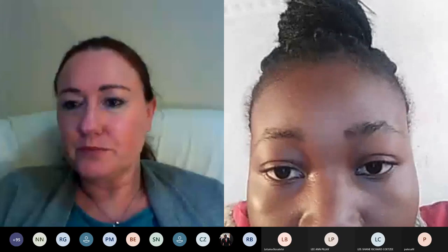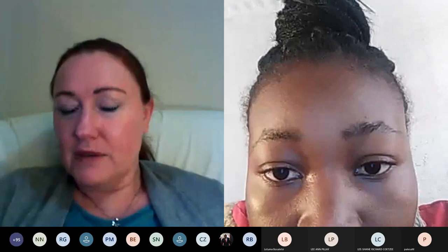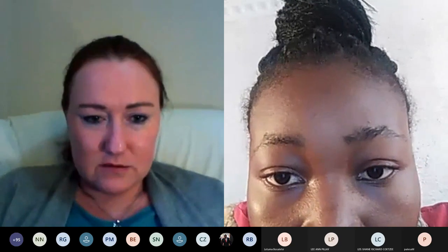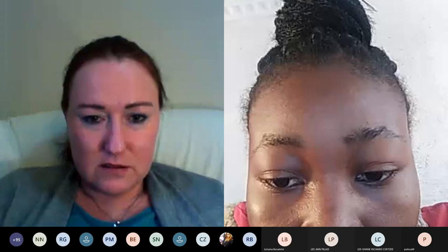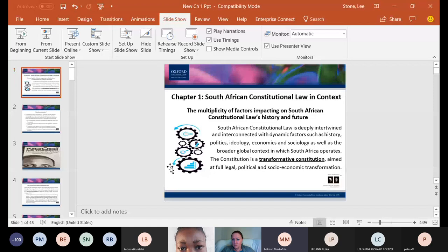I'm now going to share my screen. Mildred, do you have a question? Yes, I was wondering if it's possible to mute everybody from your side, because there are still people who have their mics on.